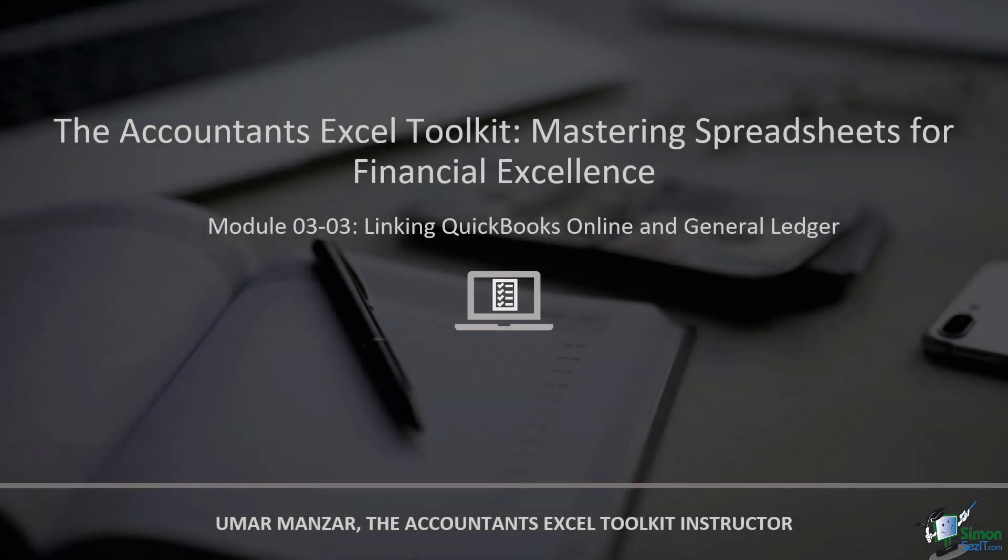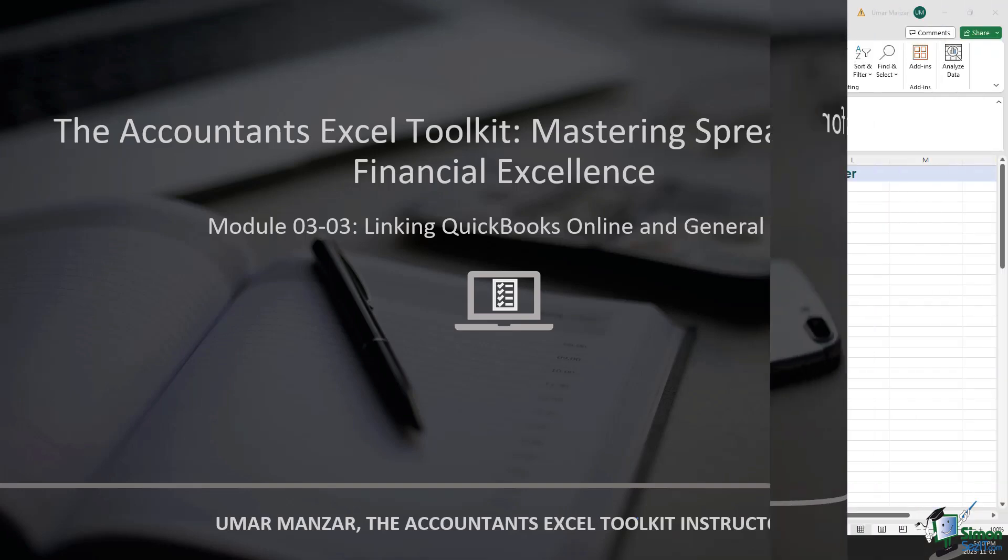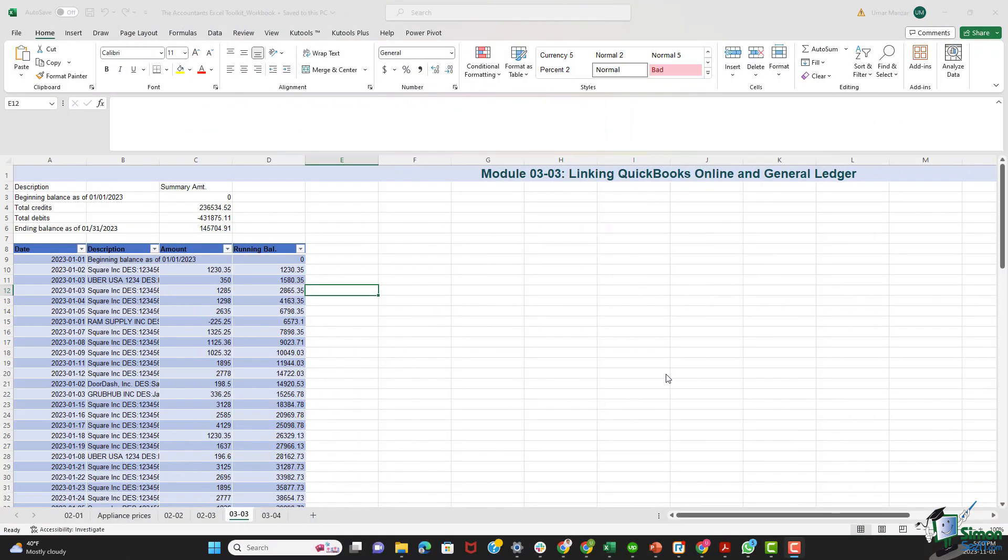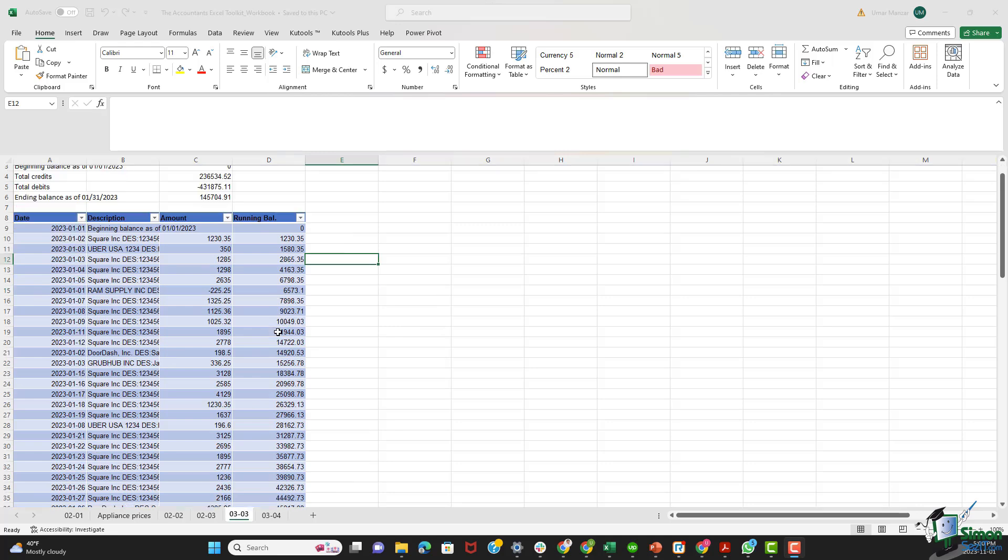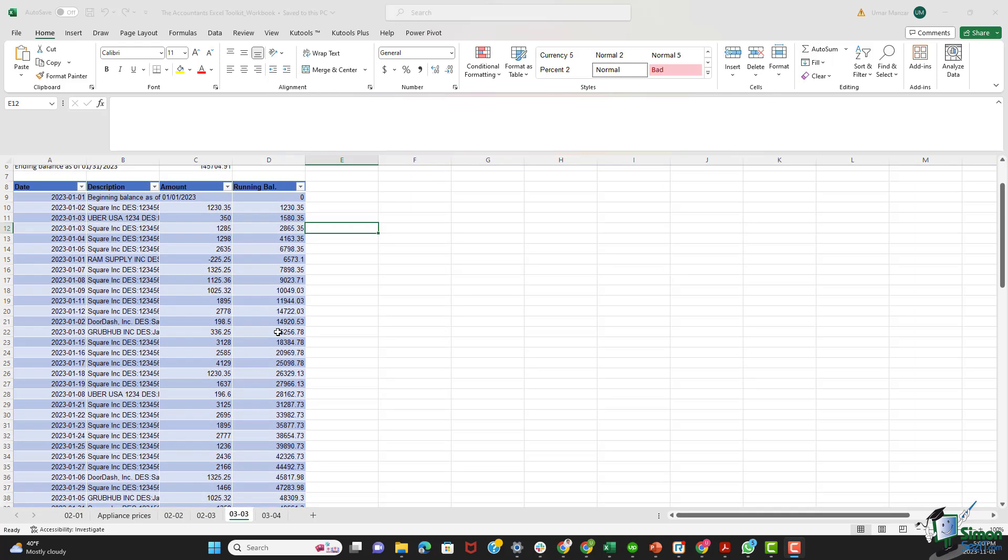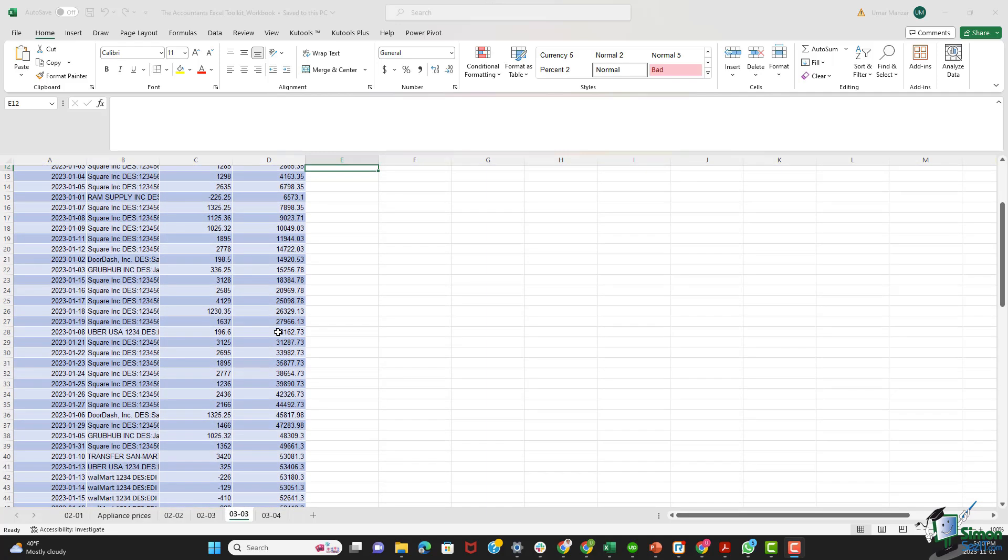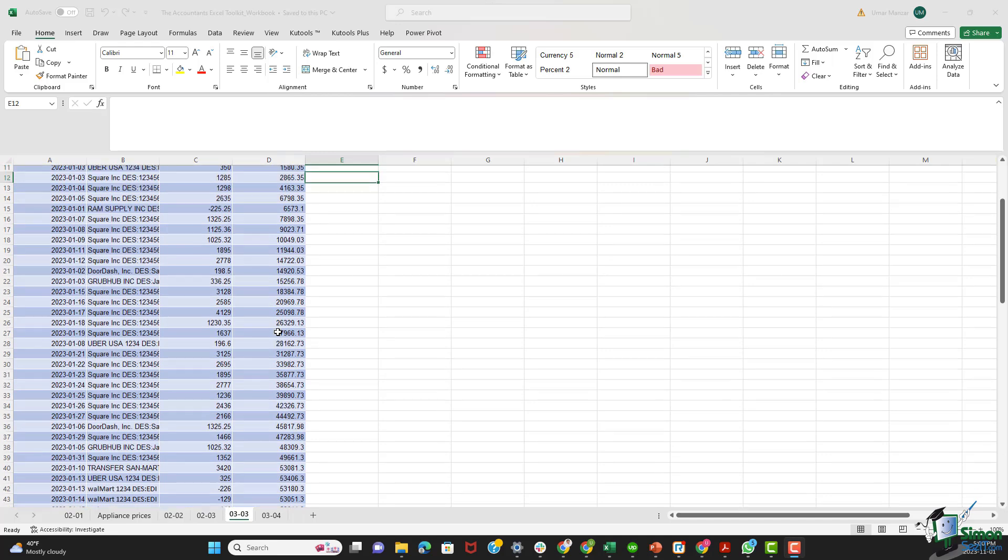Welcome to the transformative journey of linking QuickBooks Online with the General Ledger in our course. In this module, we'll not only navigate through the practical steps, but also explore the strategic significance of this process. As we peer into San Mart's transaction records neatly arranged in our Excel tab, the need for a streamlined financial system becomes apparent.